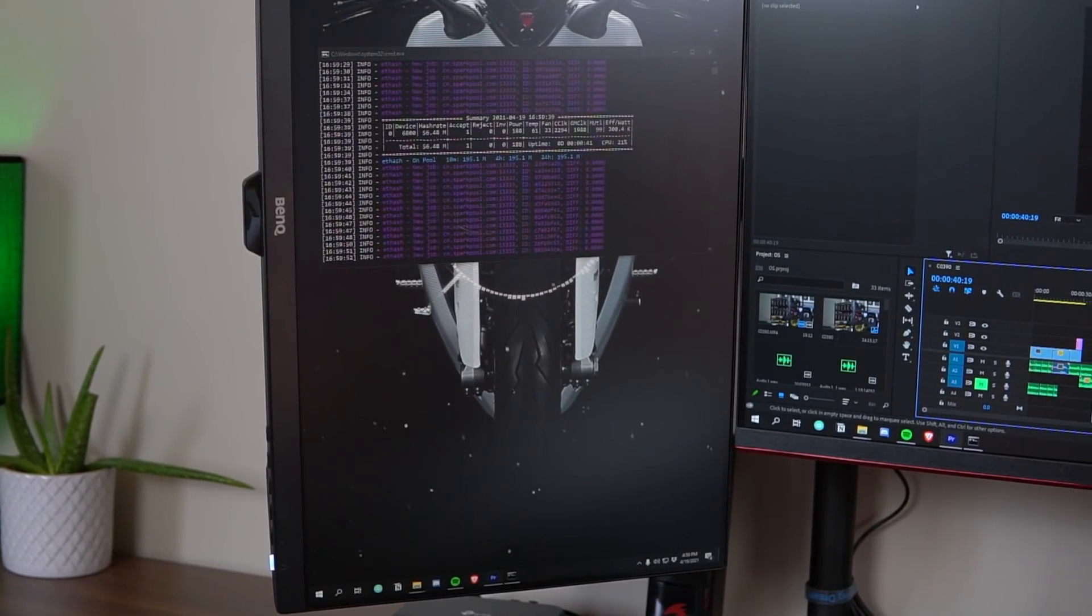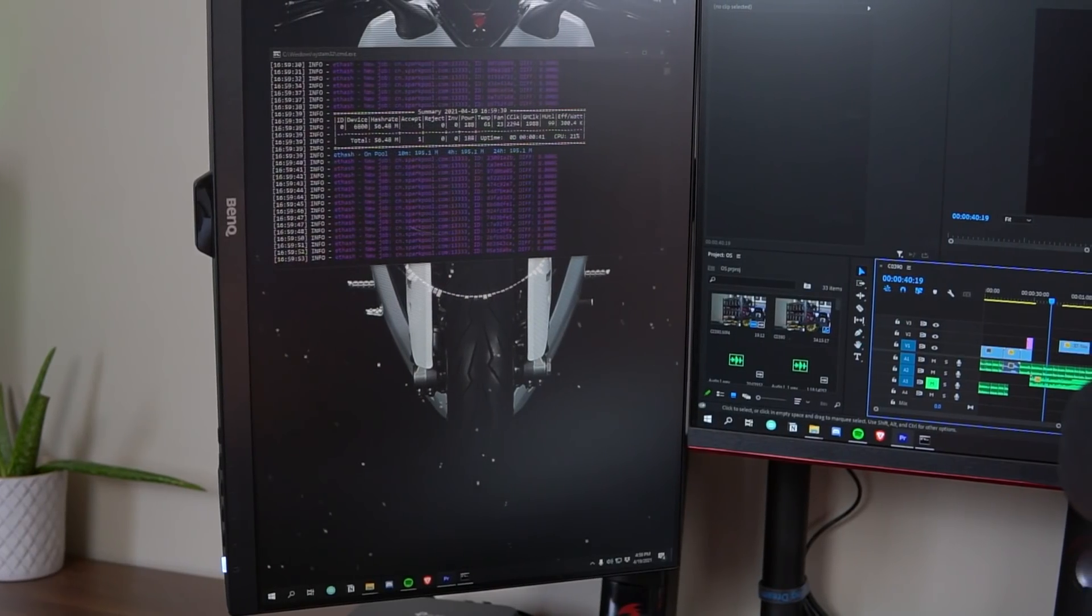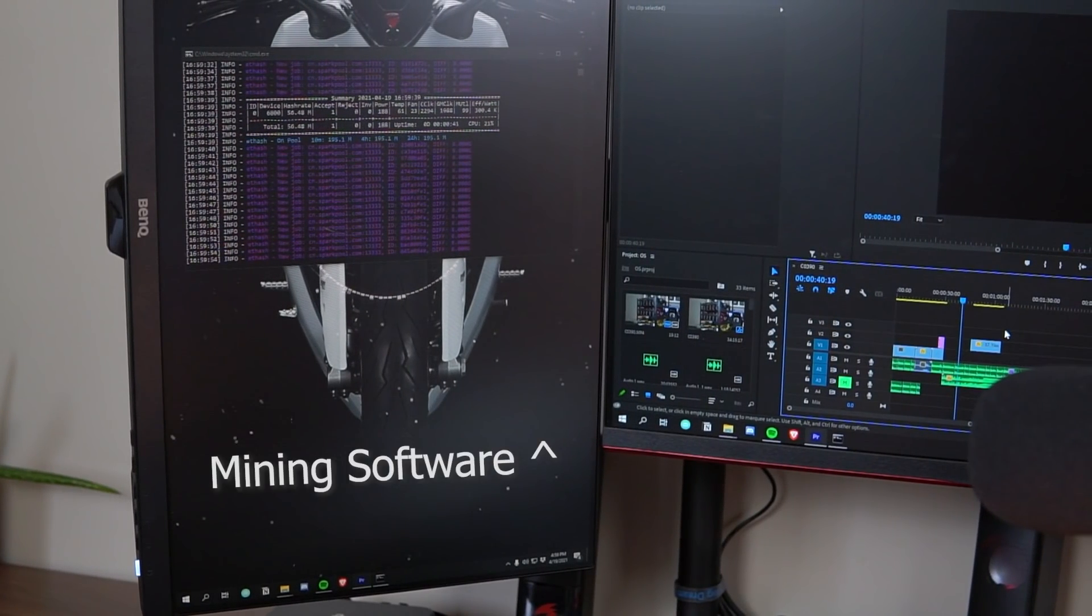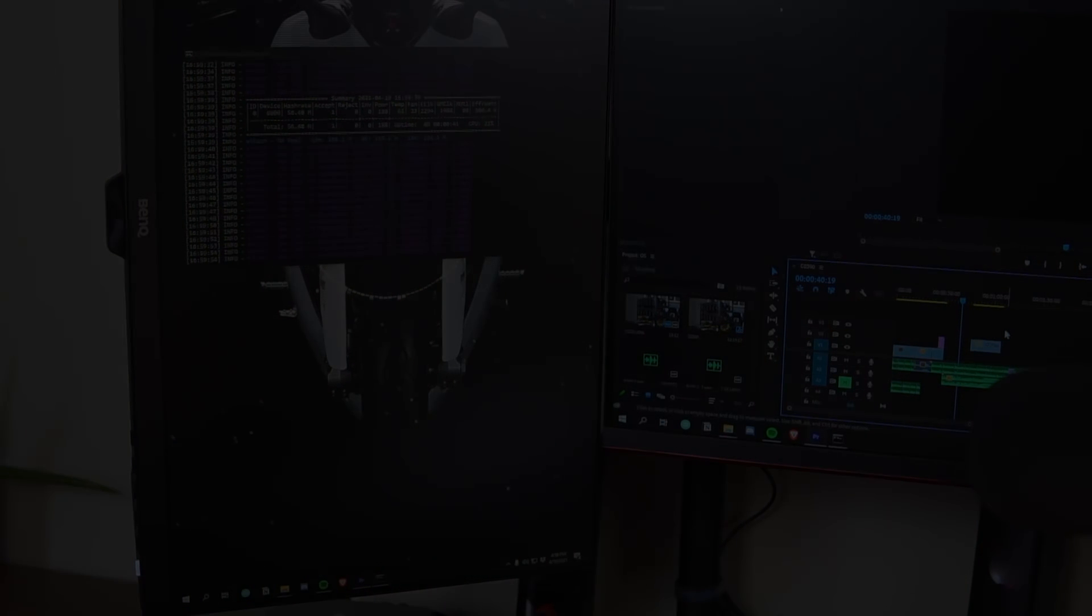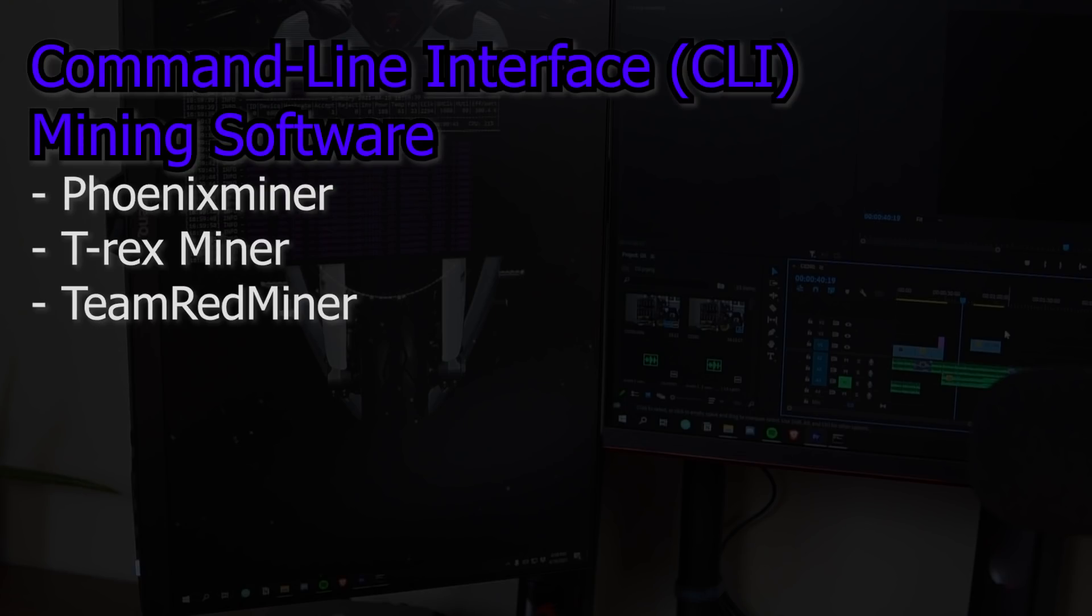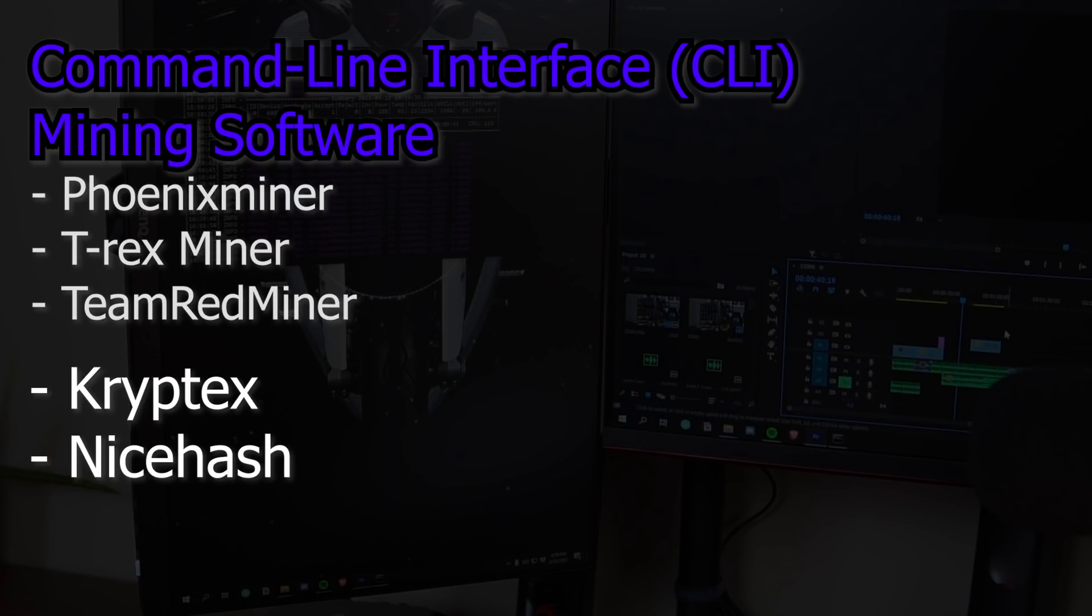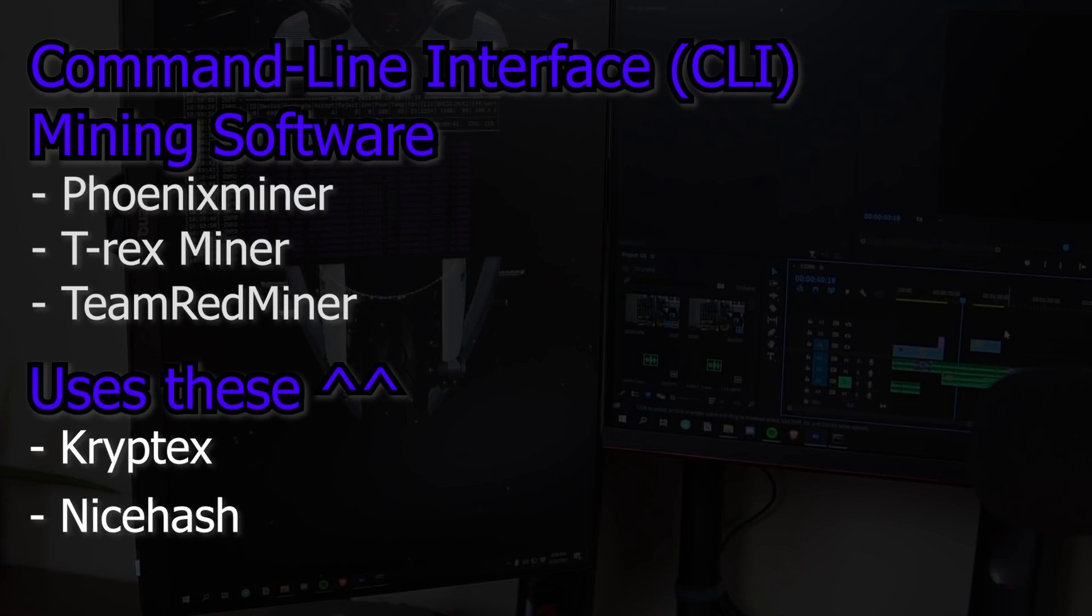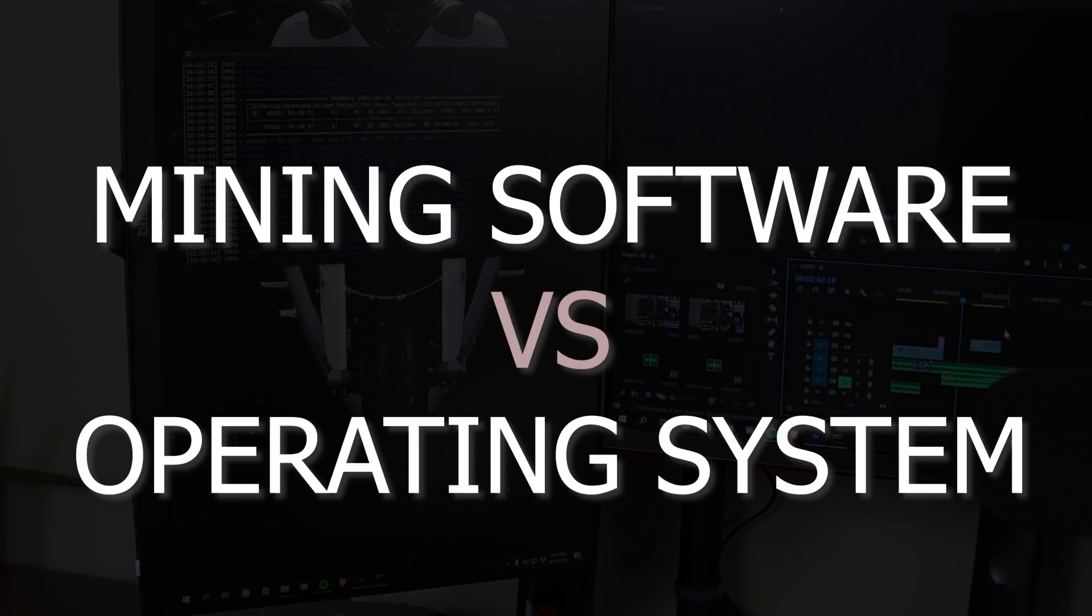Although one thing I want to mention is not to confuse mining software with operating system. So for example Phoenix Miner, T-Rex Miner, Team Red Miner and all these different CLI mining applications, they're just mining software. So you can run these on different operating systems as well whether you're using Windows or a Linux-based mining operating system. And then there's also miners for example Cryptex or NiceHash and these just use those CLI miners that I mentioned. So they're not their own miners but they just use Phoenix Miner or whatever one you choose in their software and then they just take a percentage from you for simplifying the process.